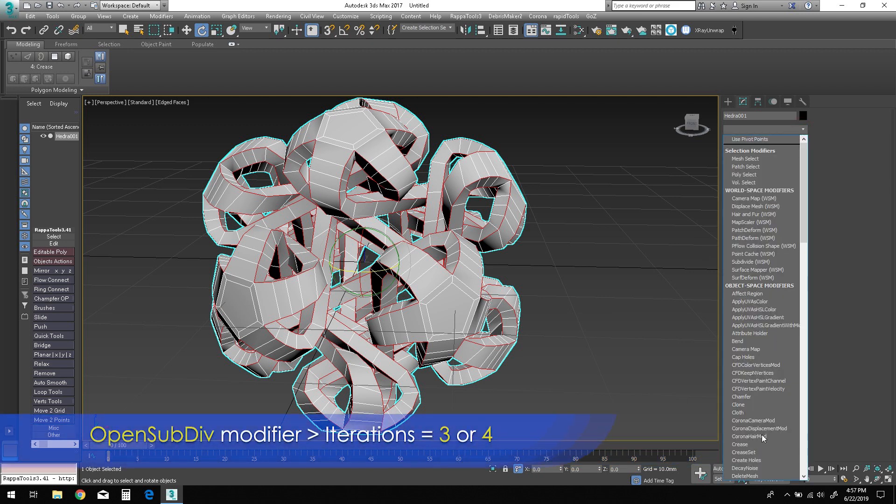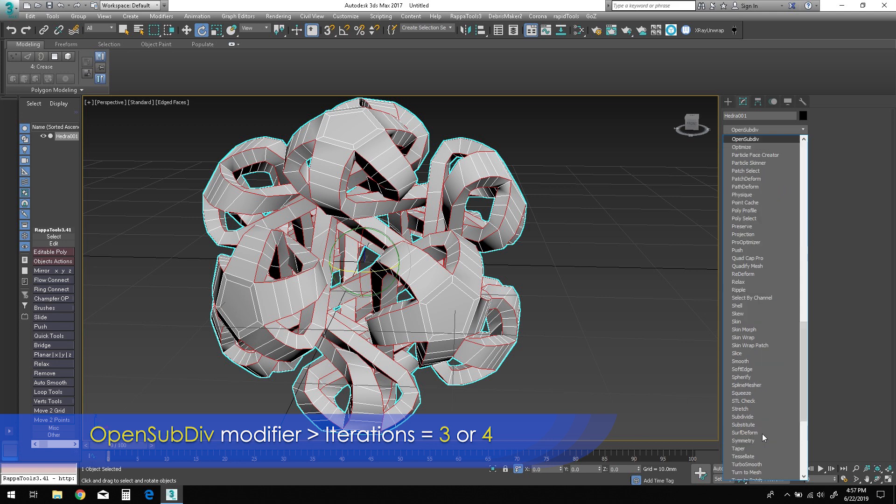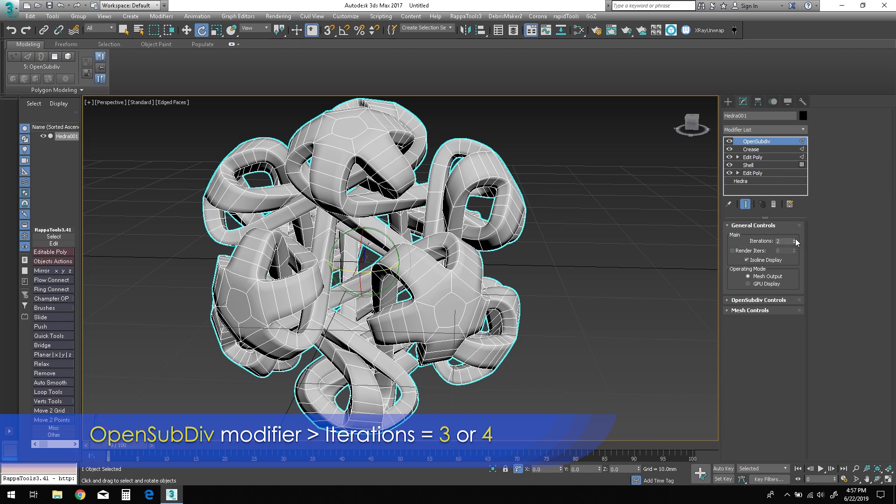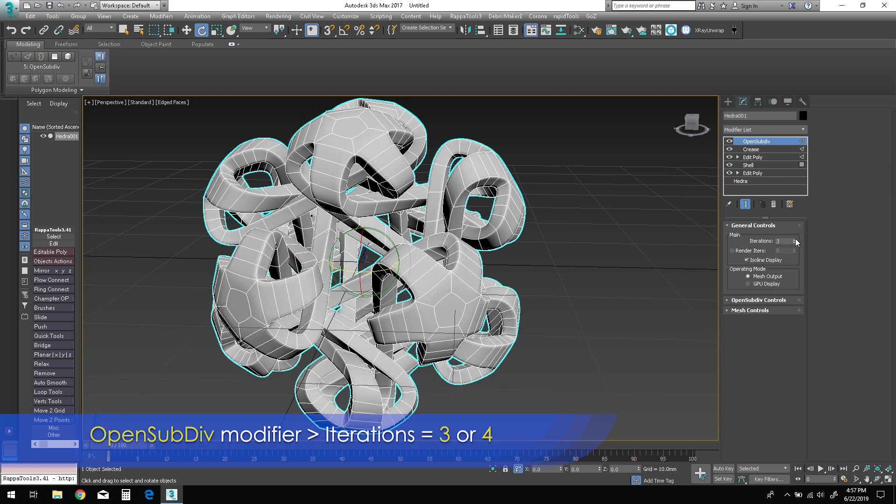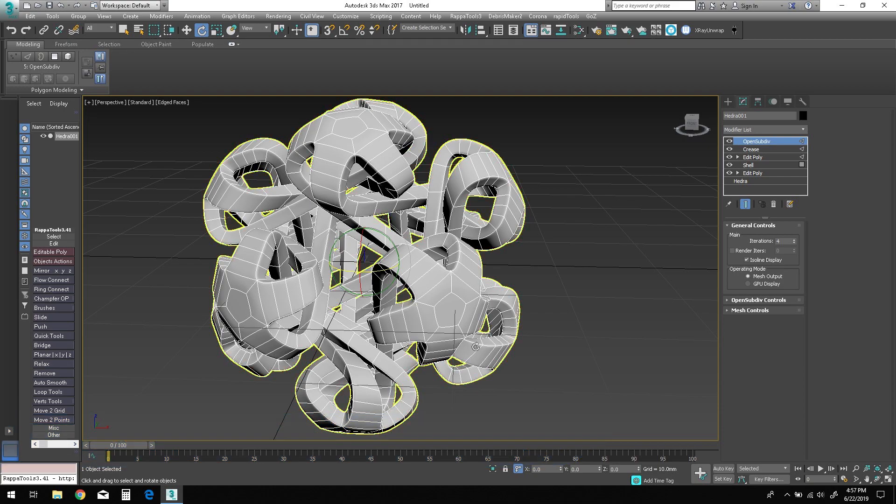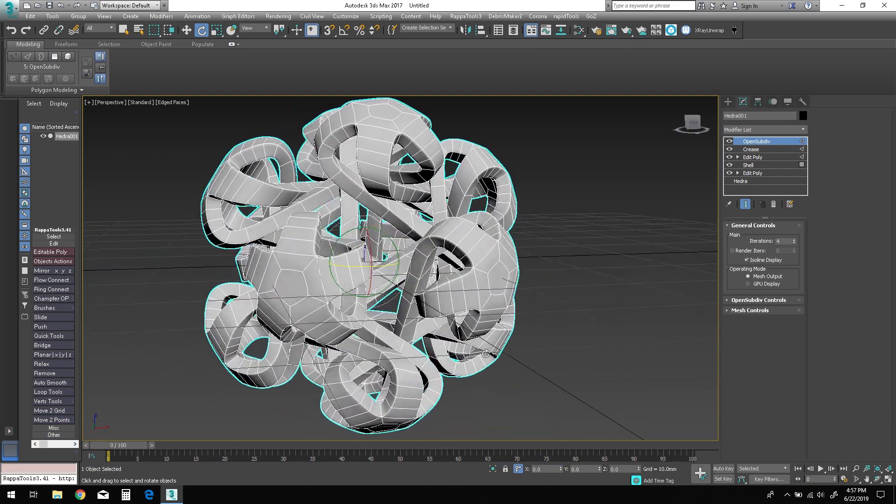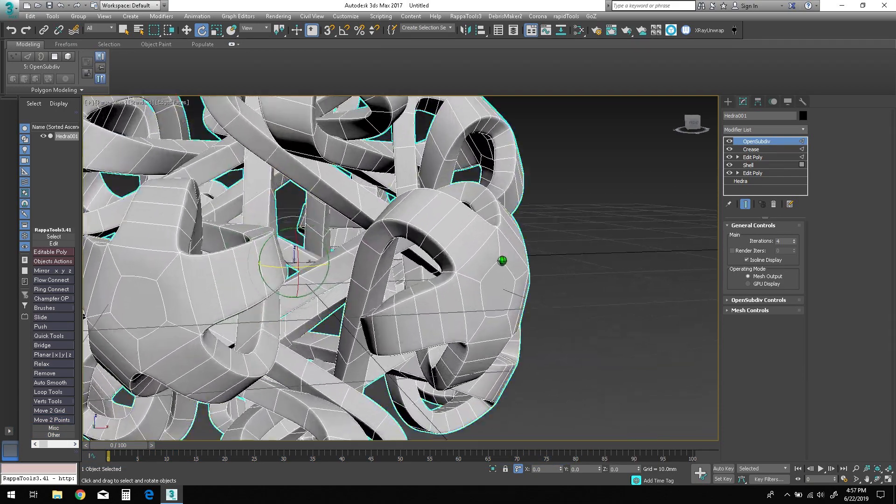Add an OpenSubdiv modifier. Change iterations to around 3 or 4. I recommend 4 iterations if you plan to export for 3D printing later.